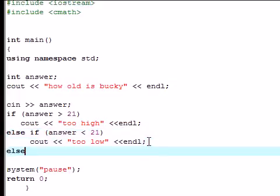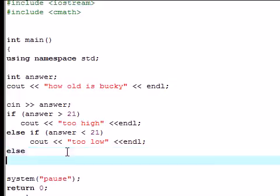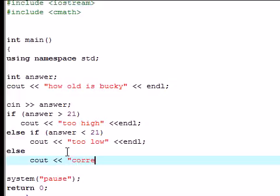But if you don't guess an answer that's too high and you don't guess an answer that's too low, I am going to have you output on the screen. Let's see, what can it be? Let's just have it say correct. Nice and simple. End line with a semicolon.